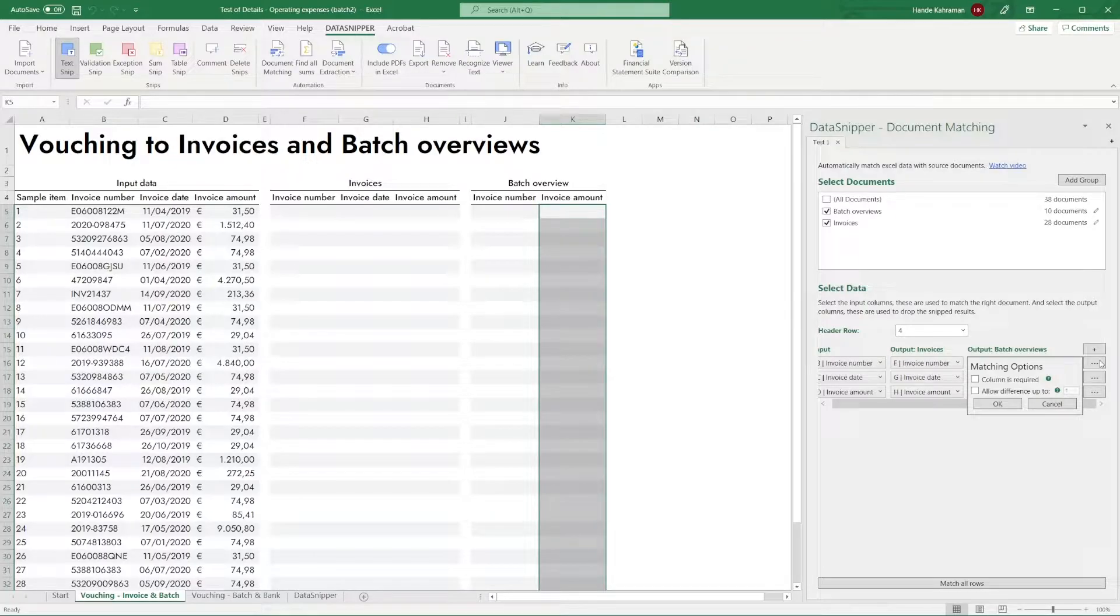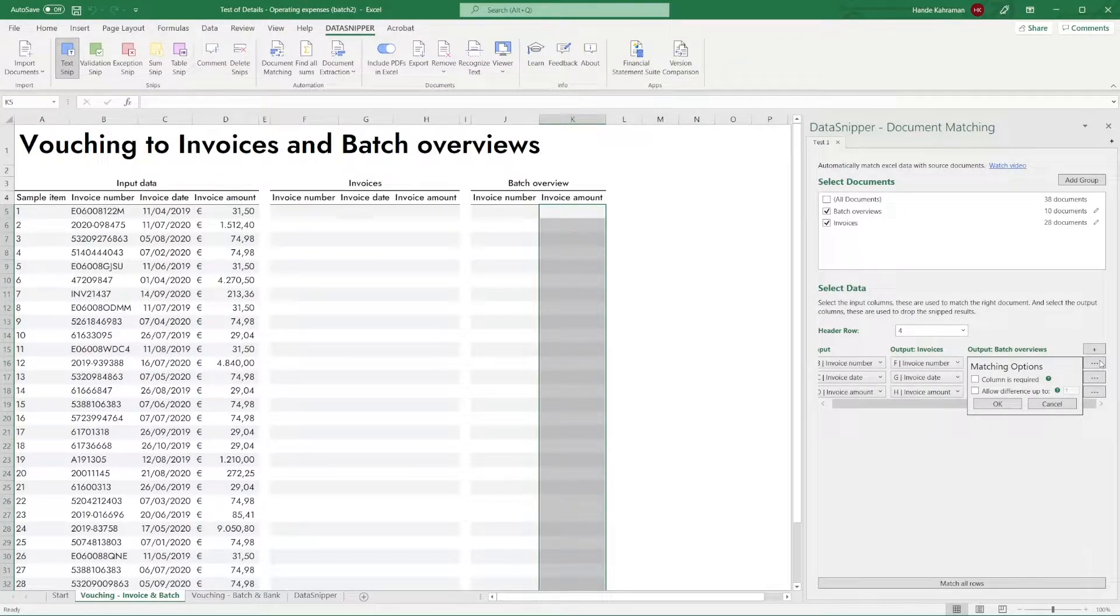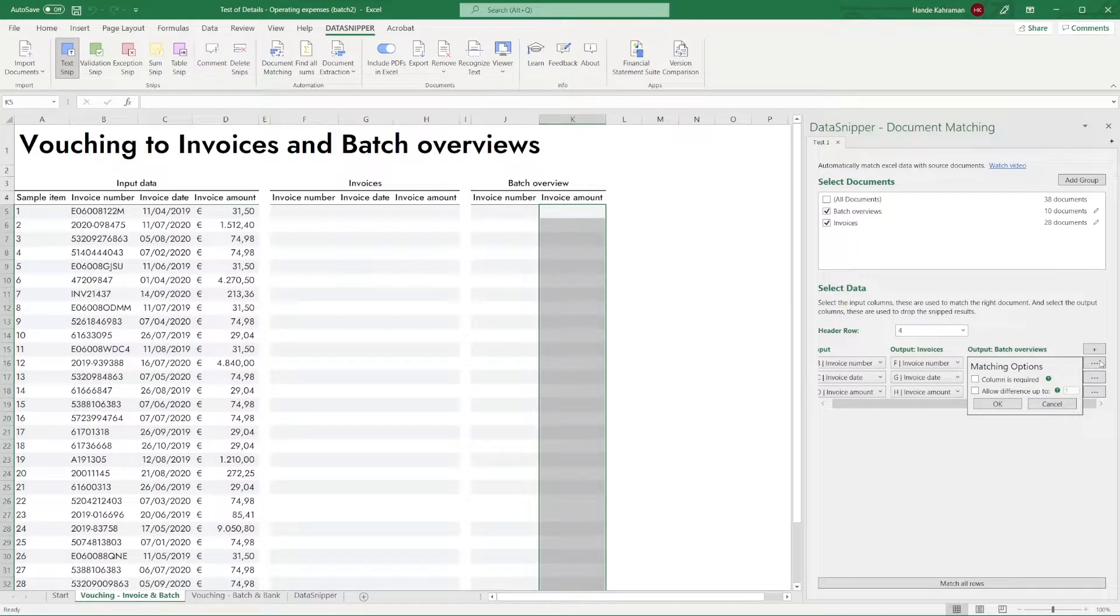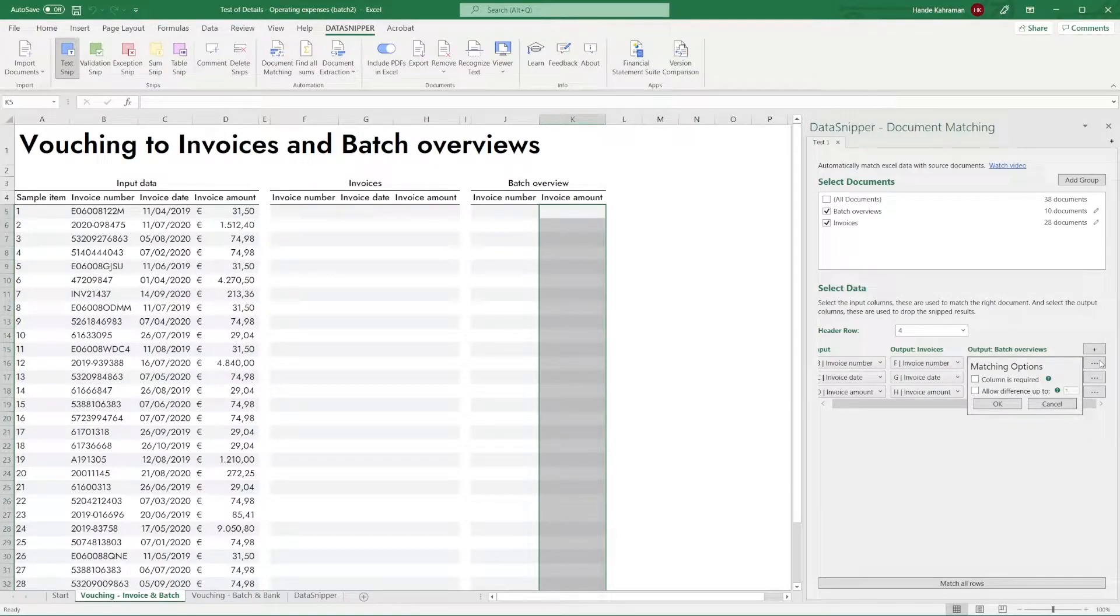For this example, we are certain that the invoice number in the sample data is unique and available in the invoices and batch overviews. Therefore, if no match is found on the invoice number, the rest of the values become irrelevant as they are less trustworthy.